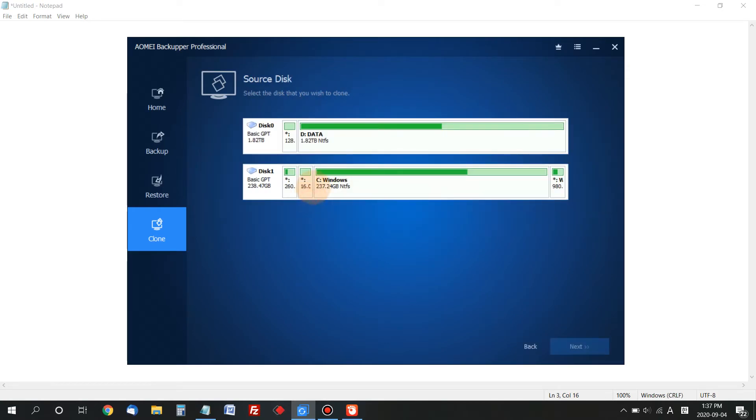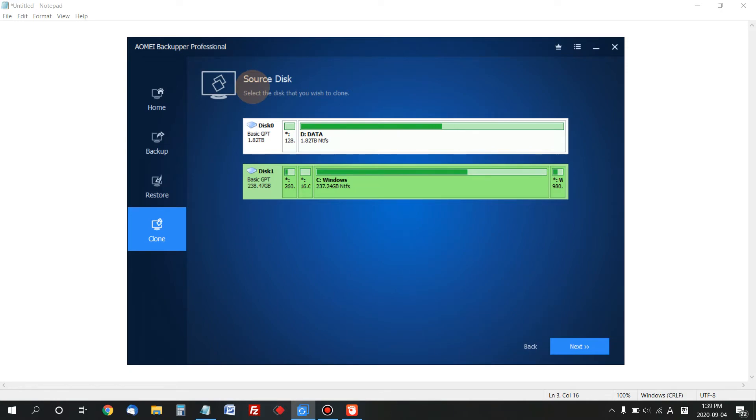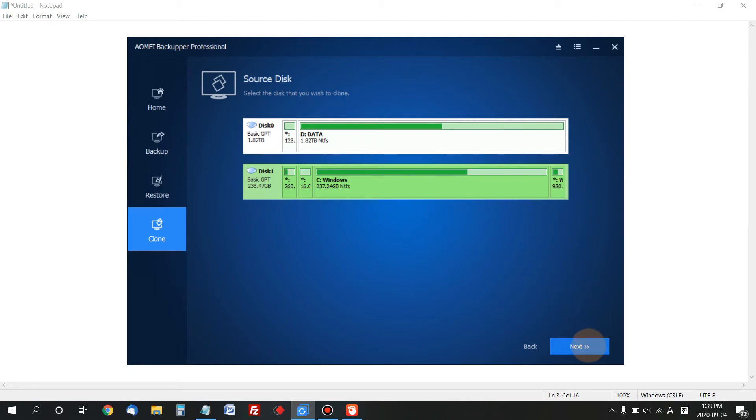I have two different hard drives connected to my machine. First, choose the source disk. In my case, Disk 1 is the source disk. I'm cloning Disk 1 to Disk 0. Choose Disk 1 as the source disk and click Next.